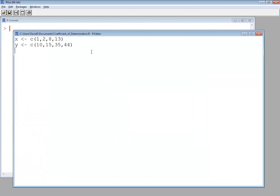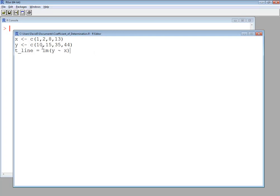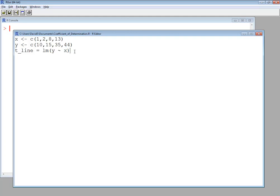Now I want to create a linear model. So I'm going to say t_line. This is a variable name. I call it whatever I want. And then lm, then y, then tilde, x. The lm is a function. It's for a linear model. And I read this as y is explained by x. So x is our explanatory variable, and y is our response variable. Very important to get that order right.